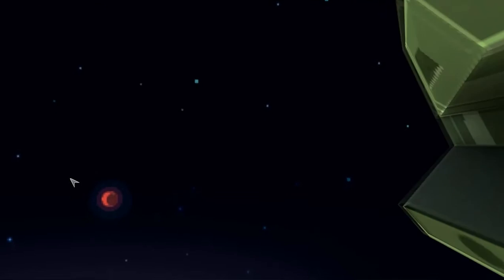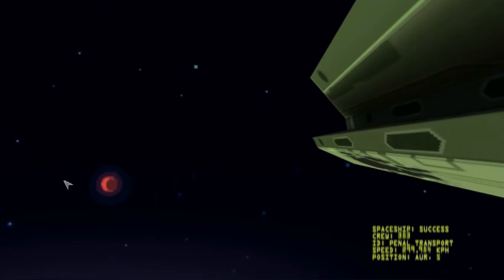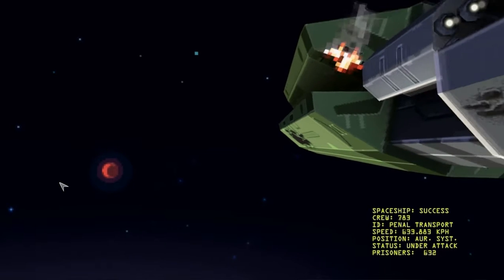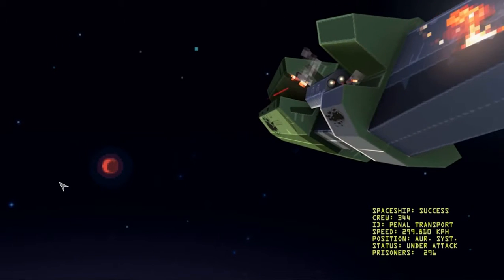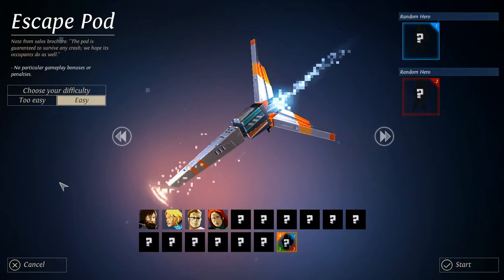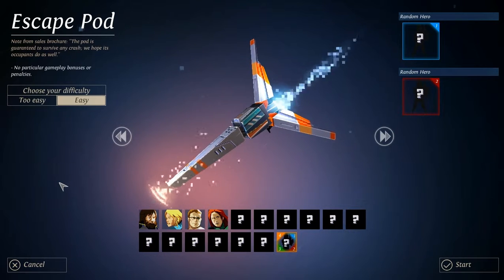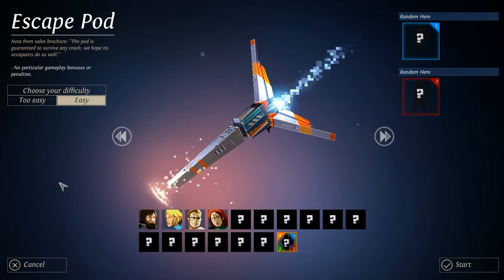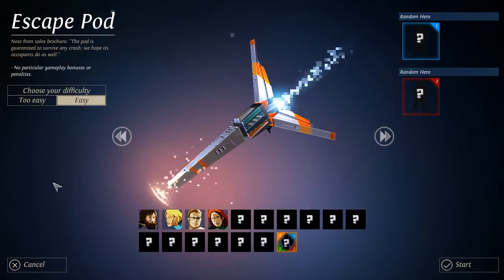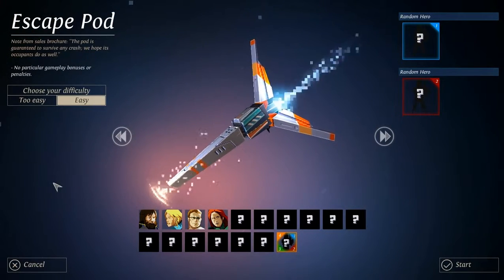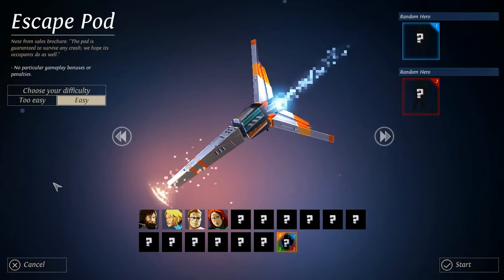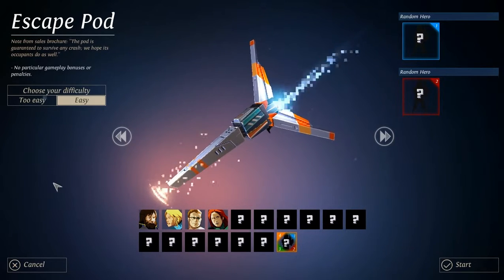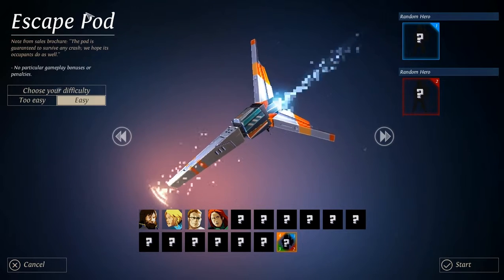So it's a quick new game. Spaceship success, crew, lower and lower. Something bad happening. Oh wow. Not from sales, but the pod is guaranteed to survive any crash. We hope its occupants do as well.